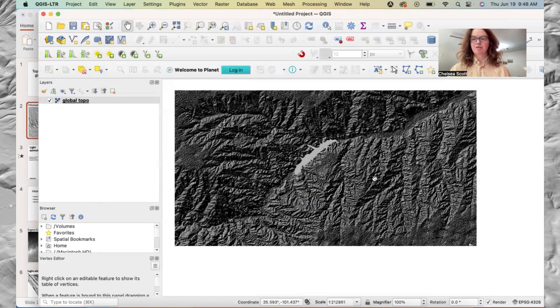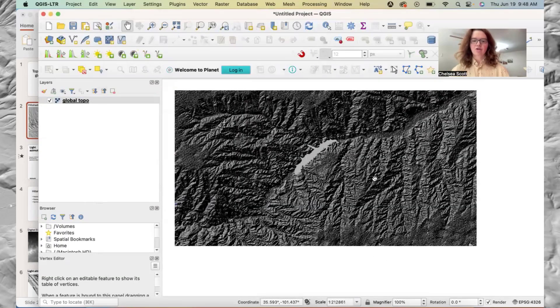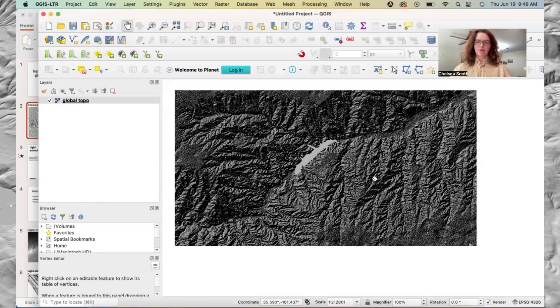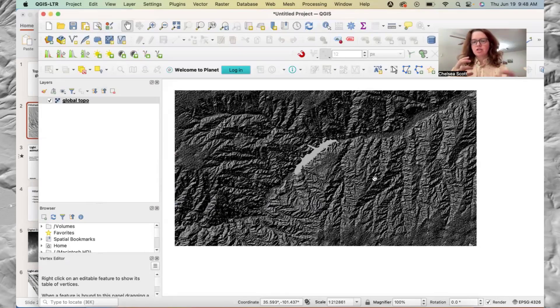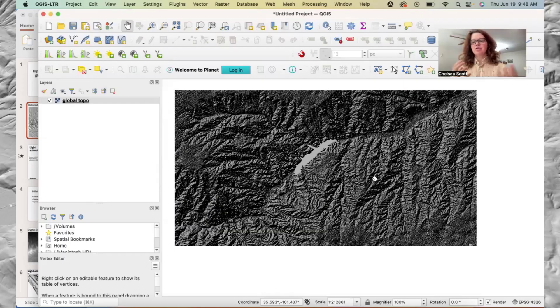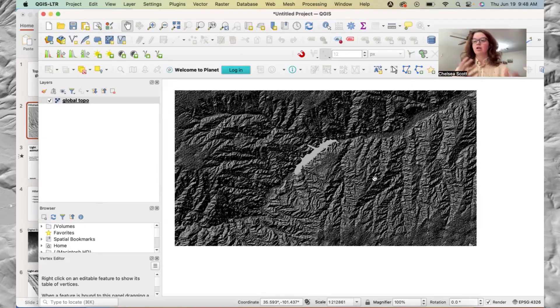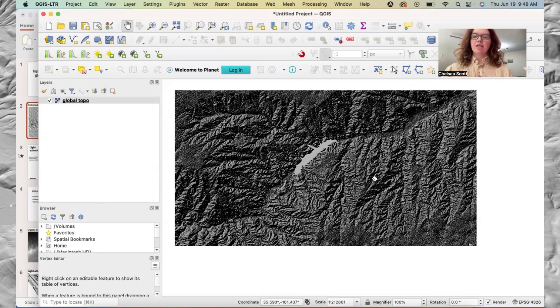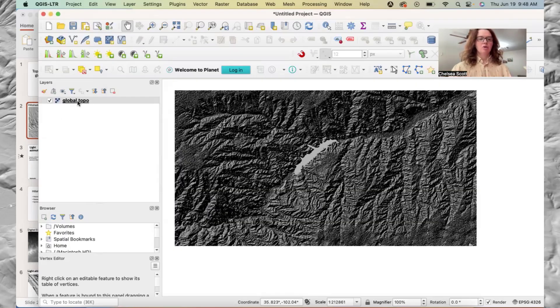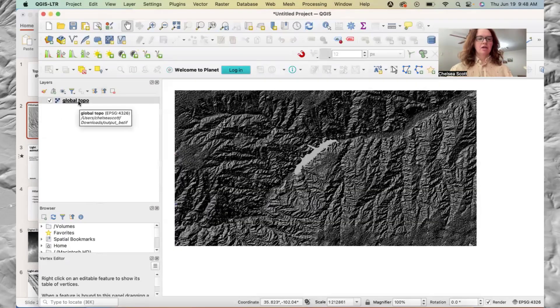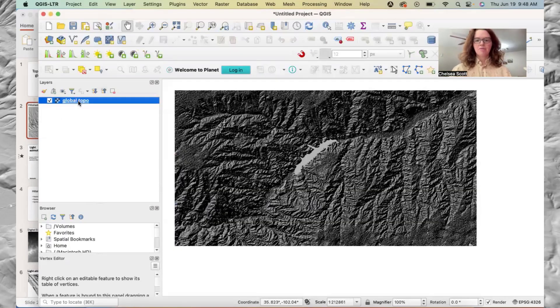It looks a little bit funky, right? It looks like we have sharp changes in slope. We don't see those gradual changes in slope and the gray colors that we're looking to see in topographic hillshades. So let's click that again.